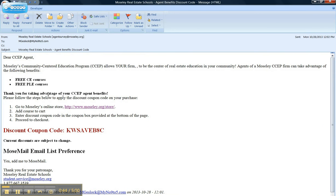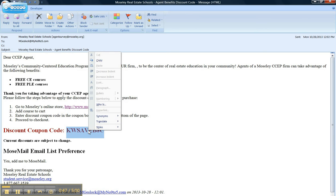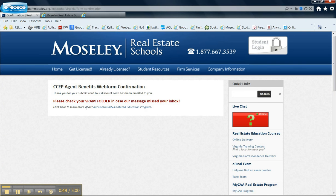That's the link, and here is your code. You copy. Go to moseley.org.store.